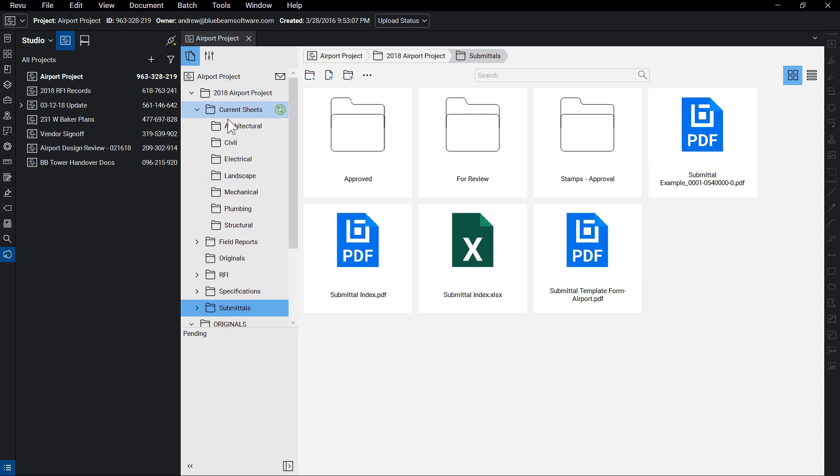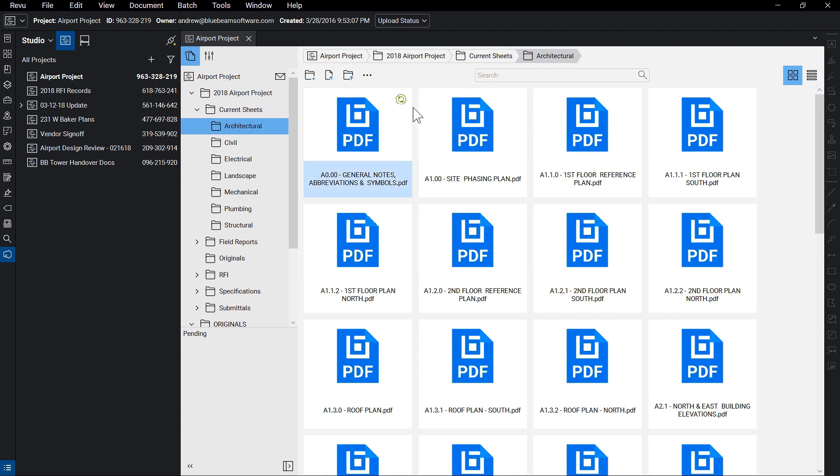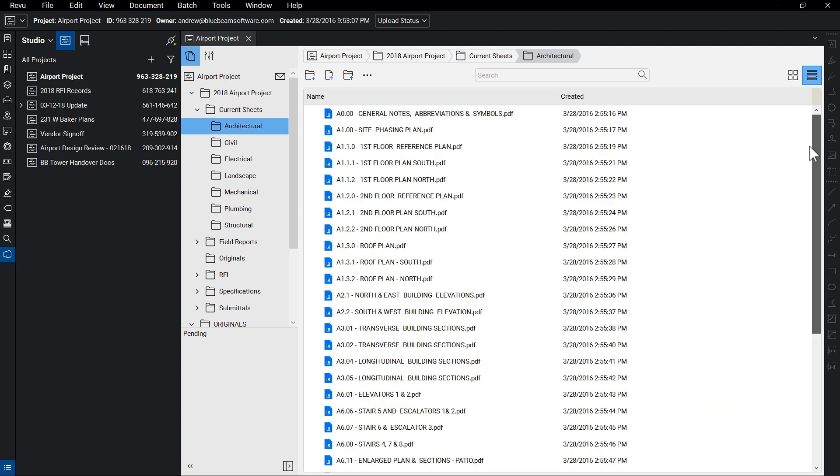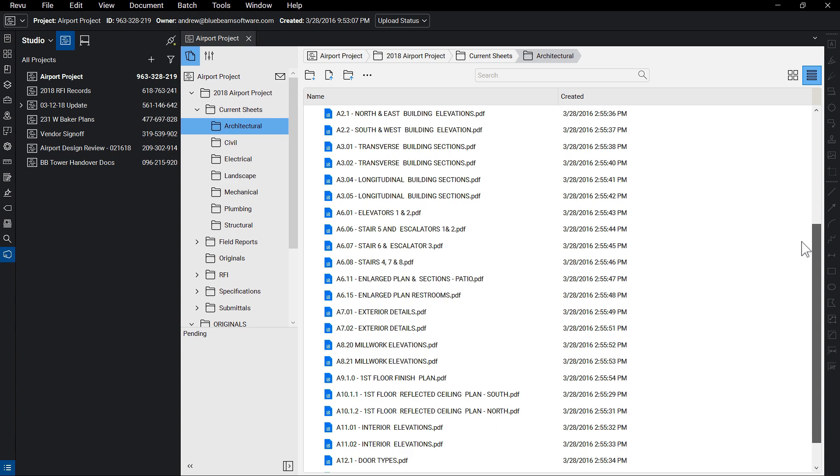Note that all project file types can be uploaded, including PDFs, spreadsheets, image files, etc. You can switch between thumbnails and details modes to display your documents however you prefer.